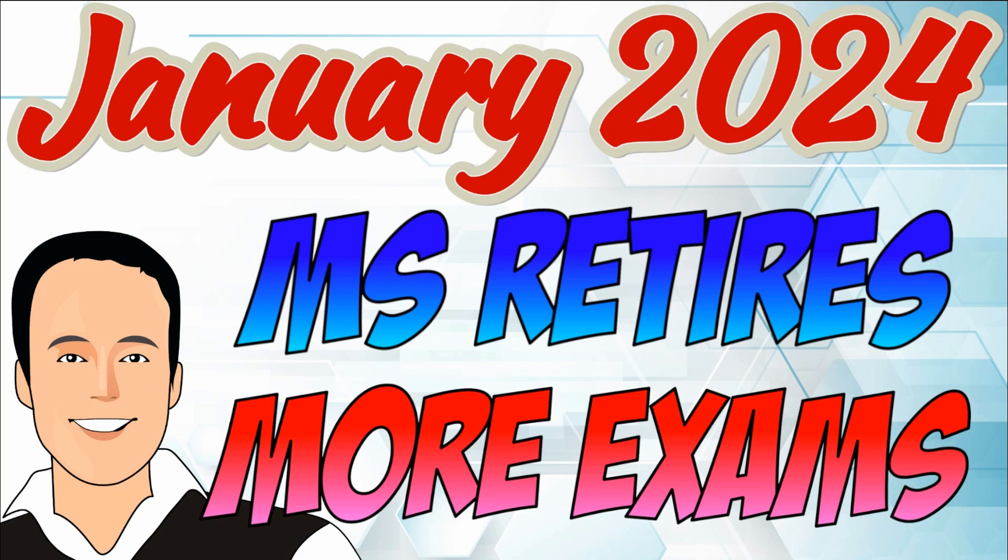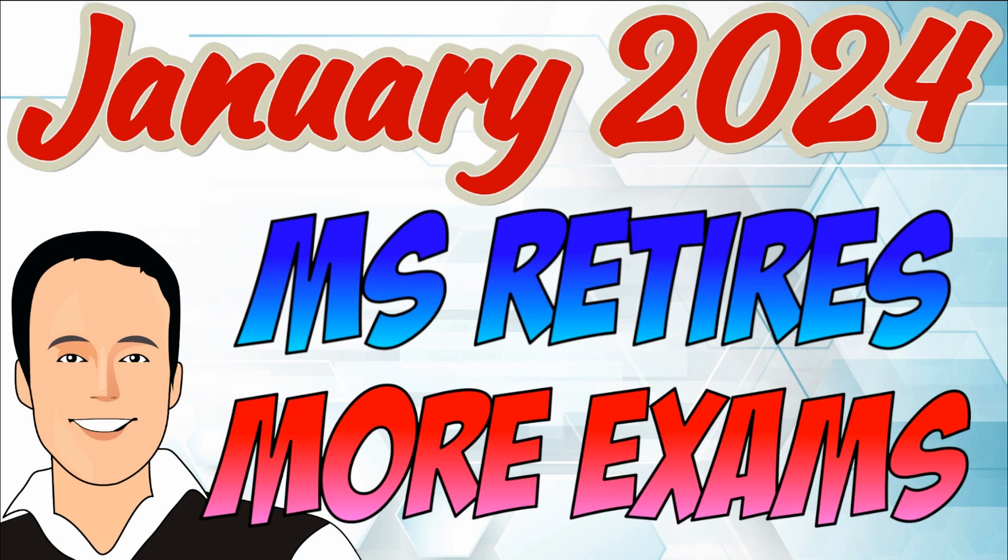Happy New Year out there to everybody. It's January 2024 and it's time to go through which exams have retired recently in the Microsoft world. Yes, Microsoft did go through some exam and certification retirement on December 31st. So let's go ahead and get moving into that.